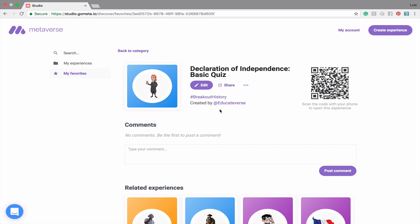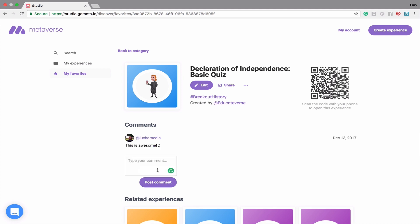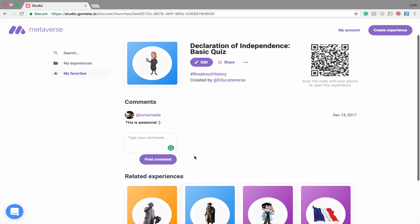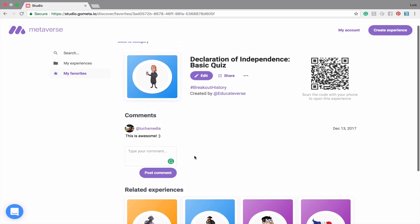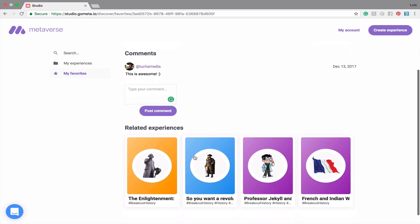You can also leave a comment on your favorite experiences by typing in the comment box below. Lastly, you can find related experiences underneath the Experience Preview.